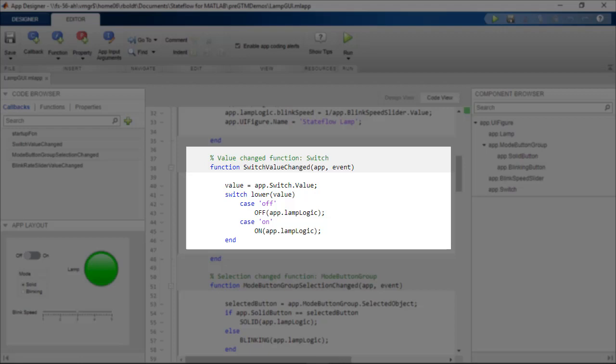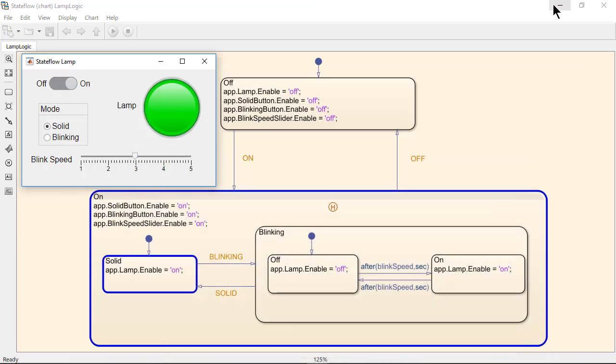Here we can see the code written in App Designer to generate the on and off events that are used in the state flowchart.